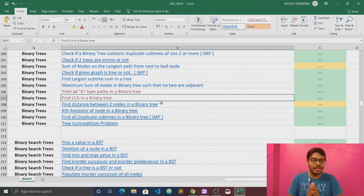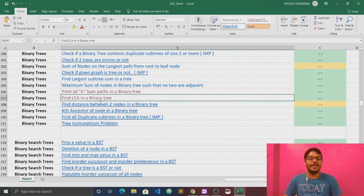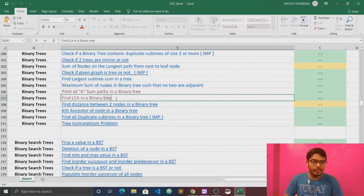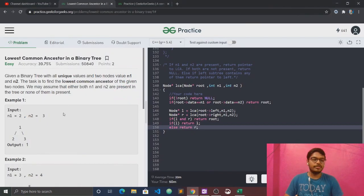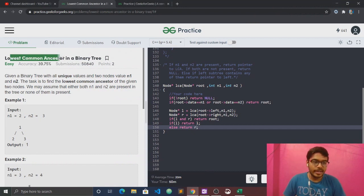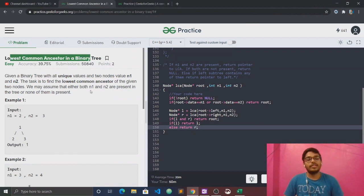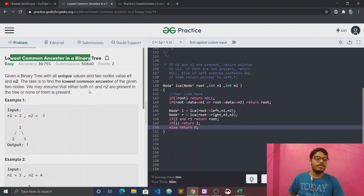Today we are going to discuss another question on binary trees. The question is: find the LCA in a binary tree. The full form is Lowest Common Ancestor in a binary tree.